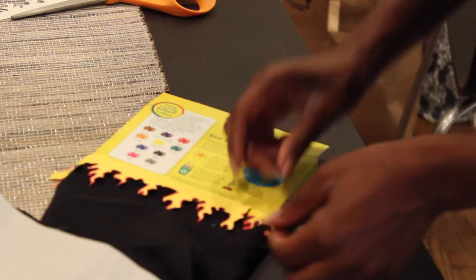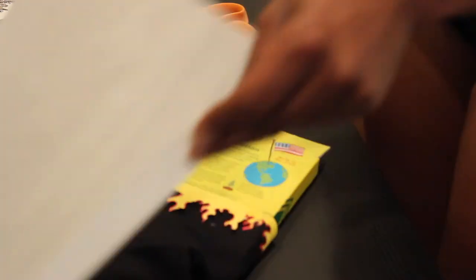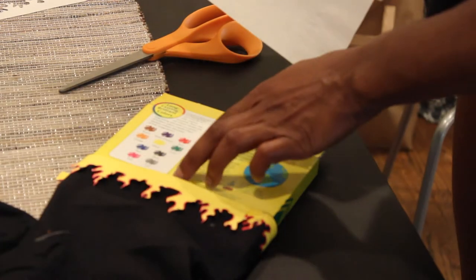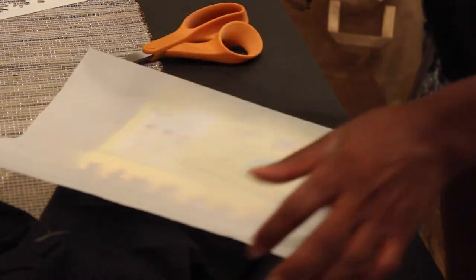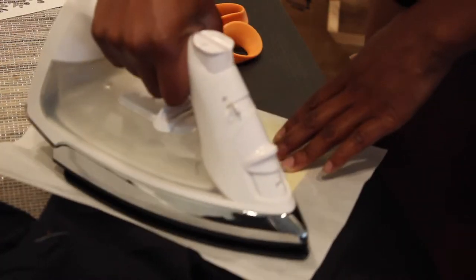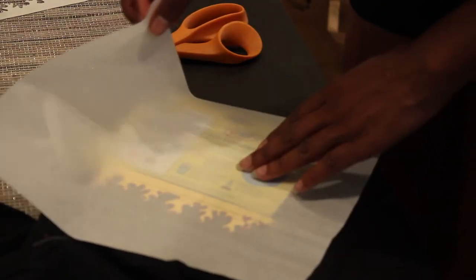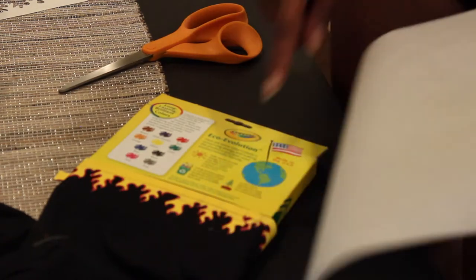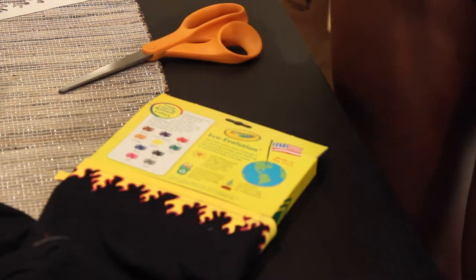So here I am placing the flames on the bottom of my sleeve then putting the parchment paper on top and ironing it and don't worry if some of your image hangs off the side.